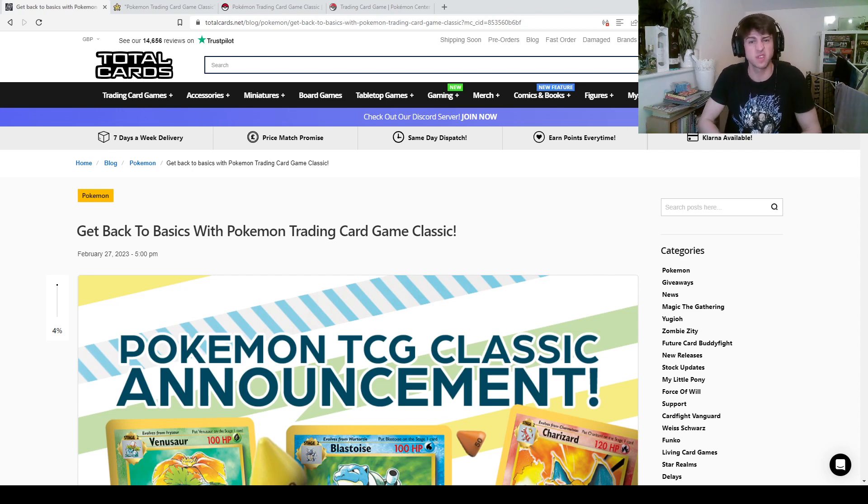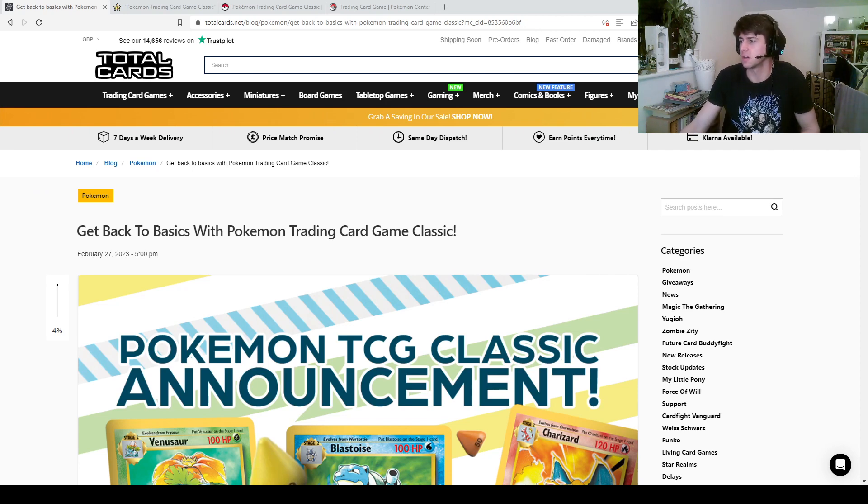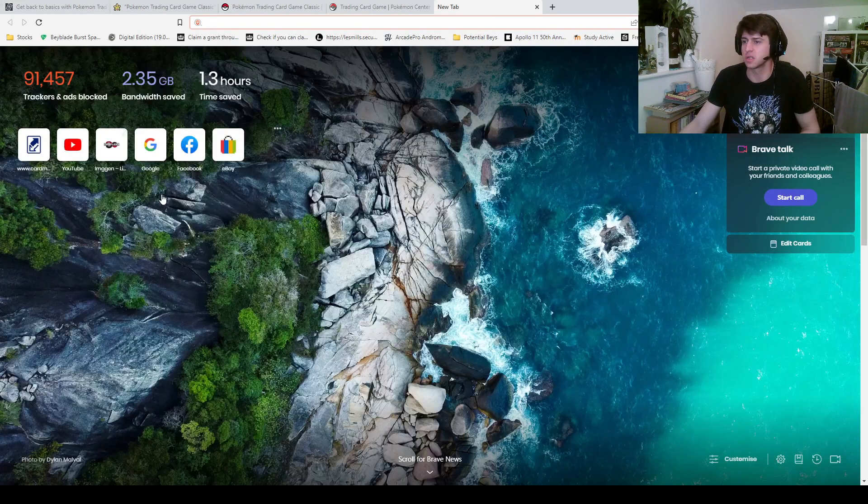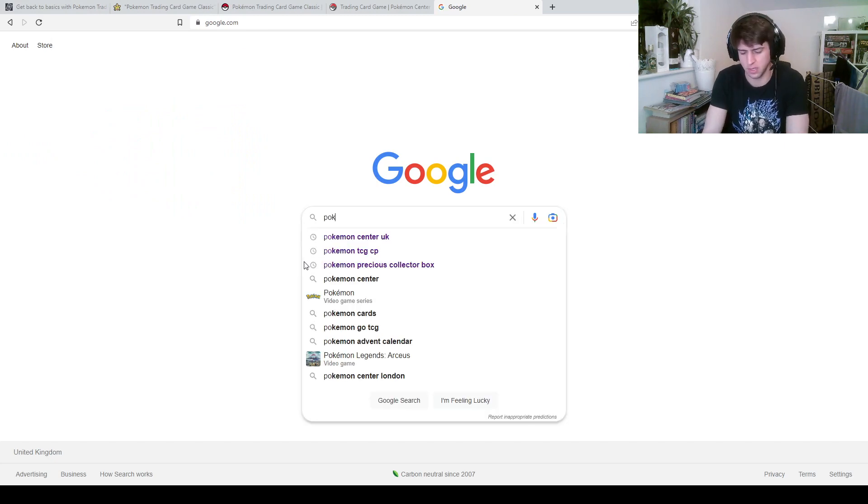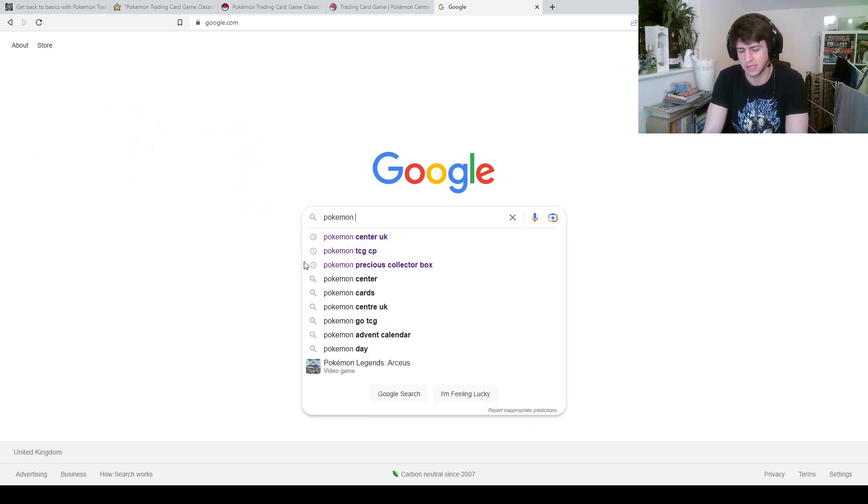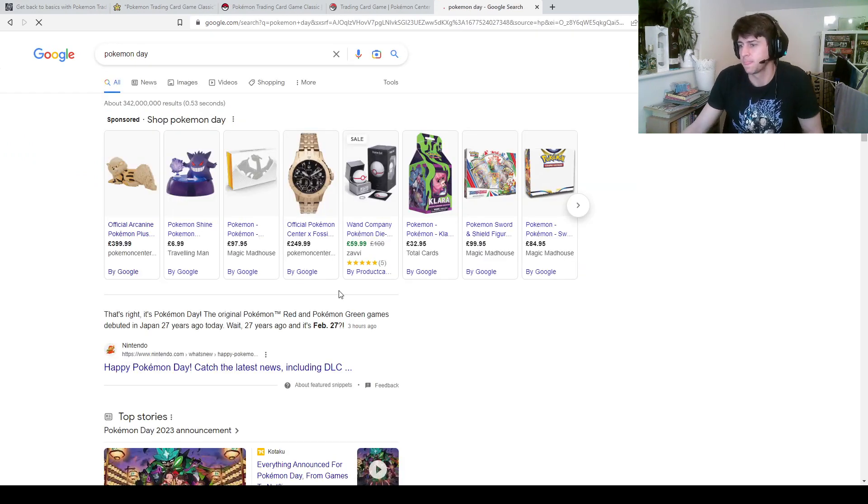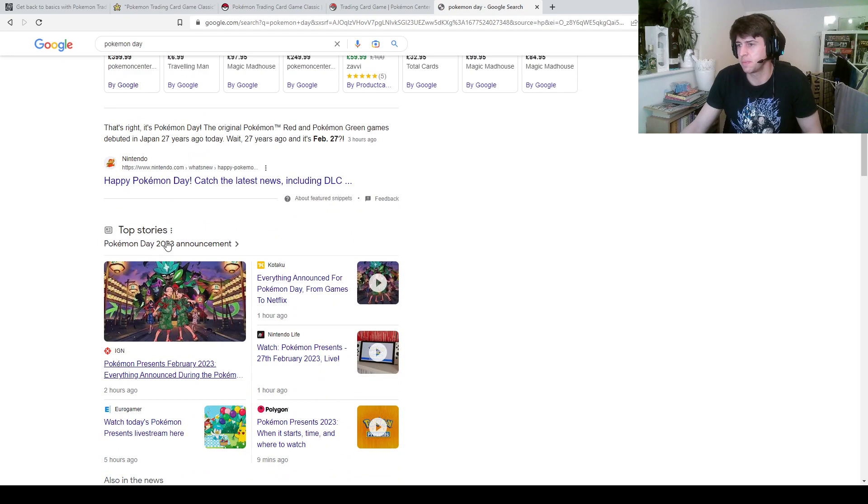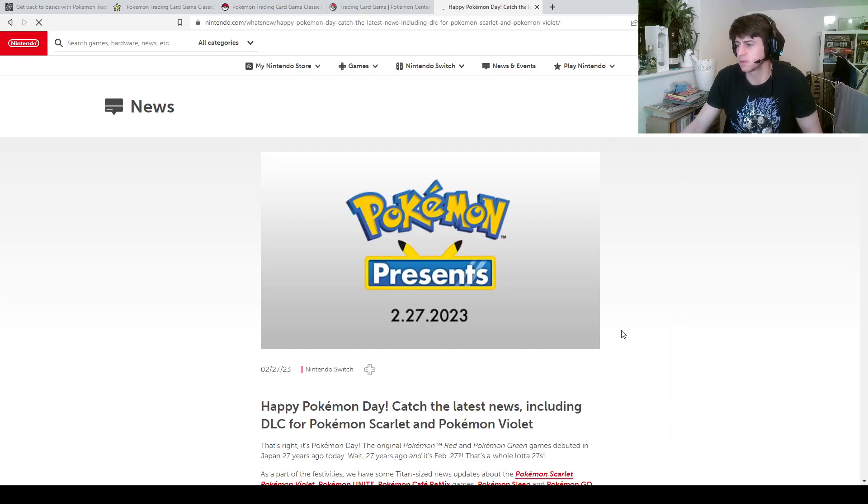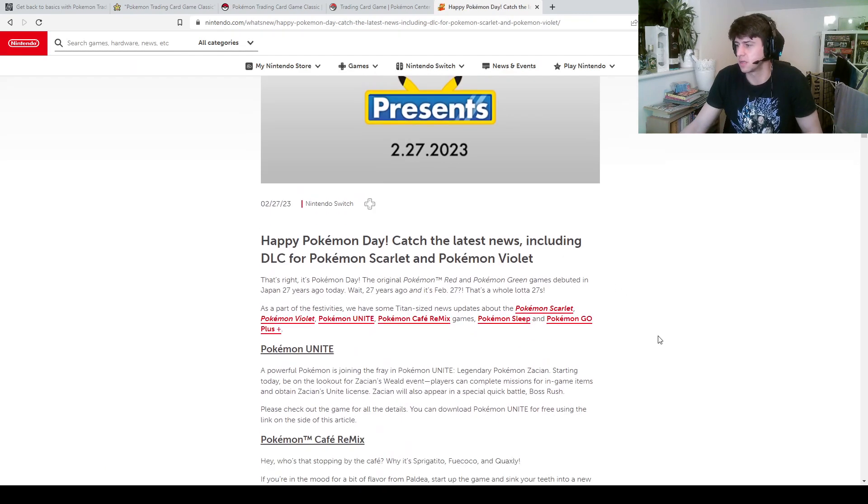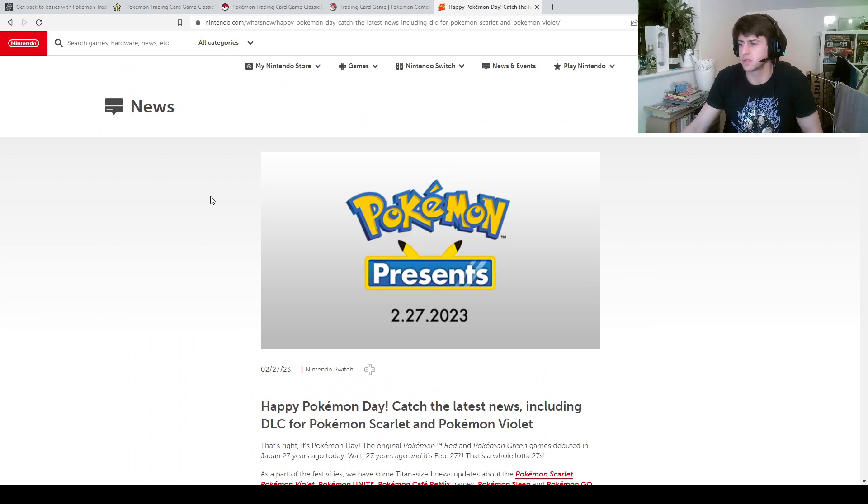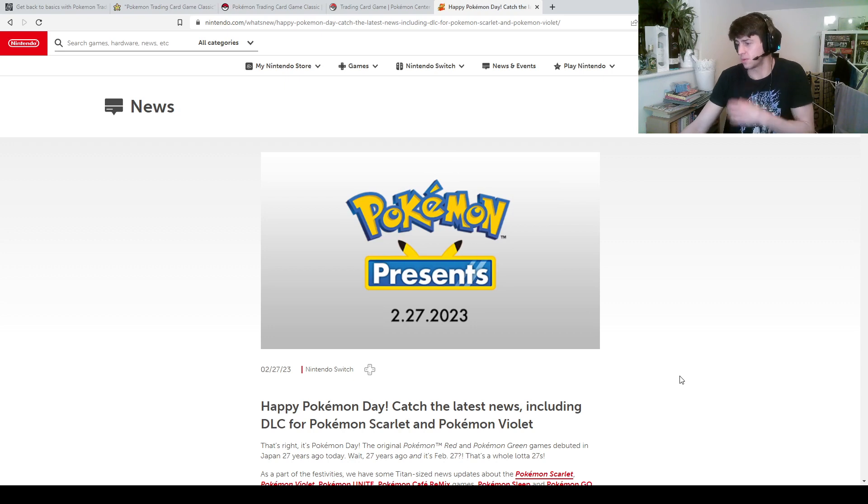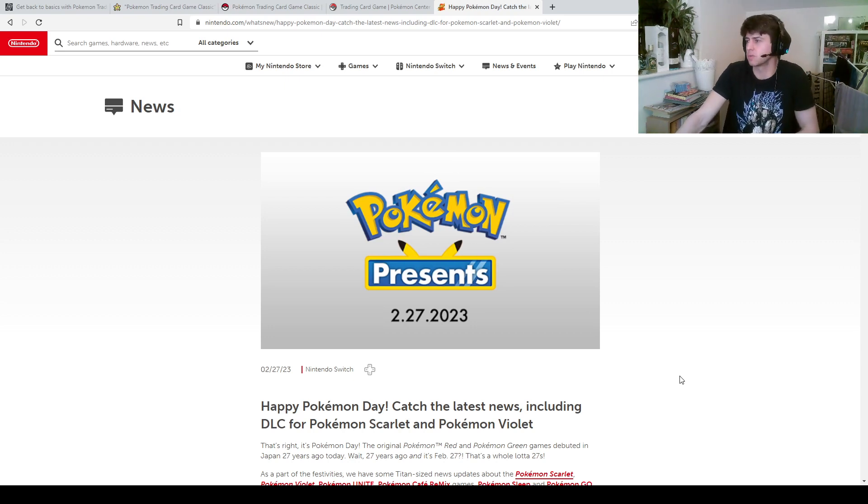I'm assuming that's something to do with the birthday of Pokemon. In fact we could probably just give it a quick search here. Happy Pokemon Day from Nintendo, there we go. So Happy Pokemon Day. Yeah so 27 years ago, February 27. Wow so it was actually two years ago that we got celebrations, that's crazy.